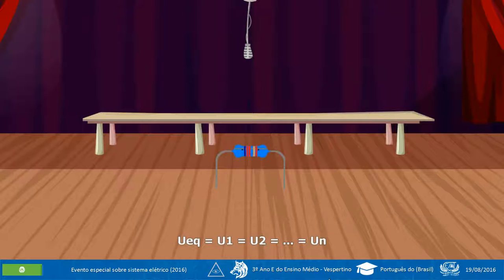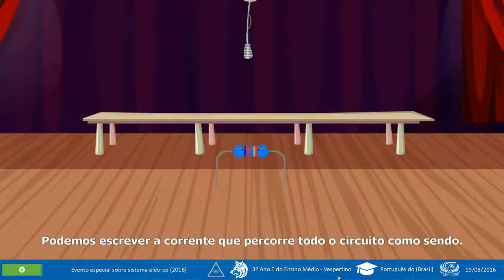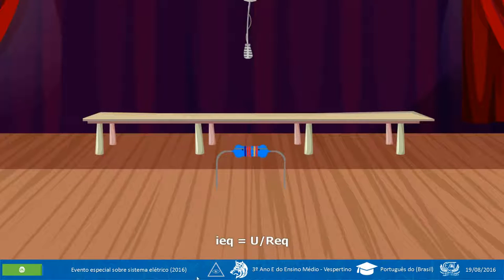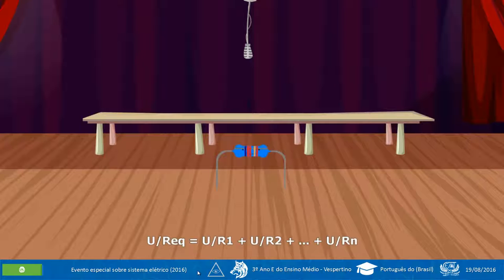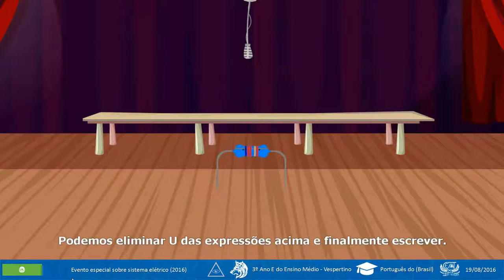U = U₁ = U₂ = ... = Uₙ = U. Podemos escrever a corrente que percorre todo o circuito como sendo: IEC = U / REC. Consequentemente, teremos: U/REC = U/R₁ + U/R₂ + ... + U/Rₙ. Podemos eliminar U das expressões acima e finalmente escrever: 1/REC = 1/R₁ + 1/R₂ + ... + 1/Rₙ.